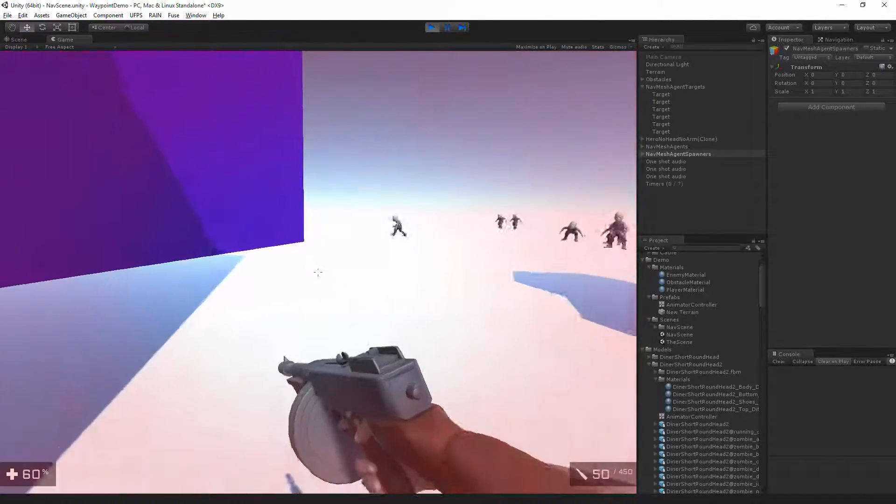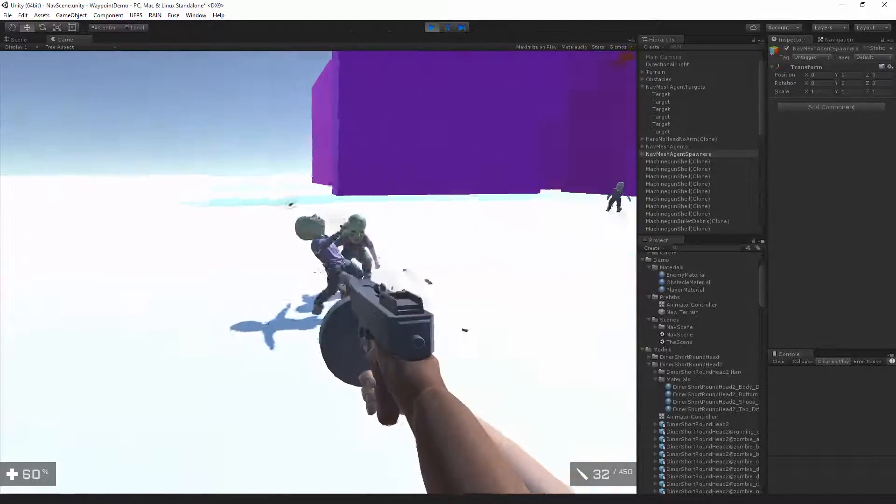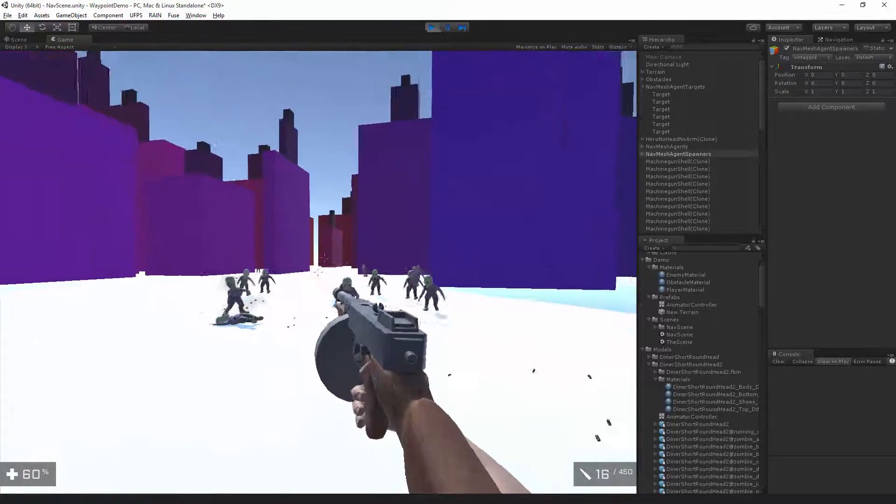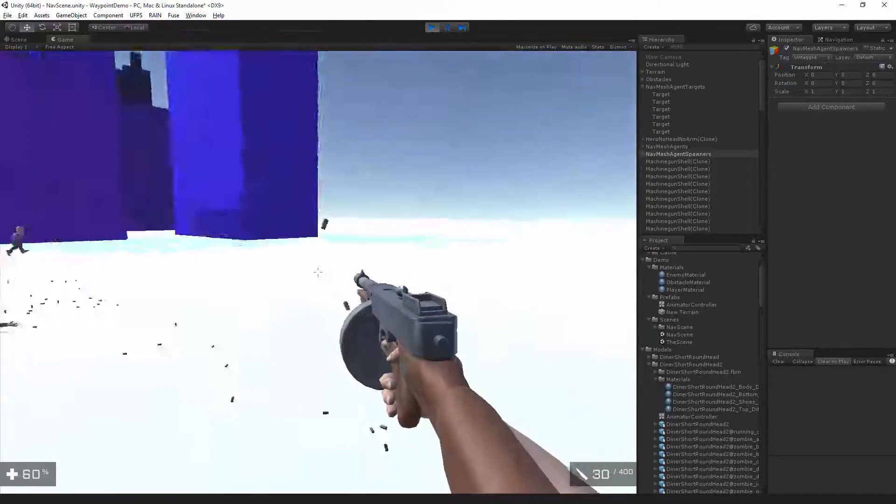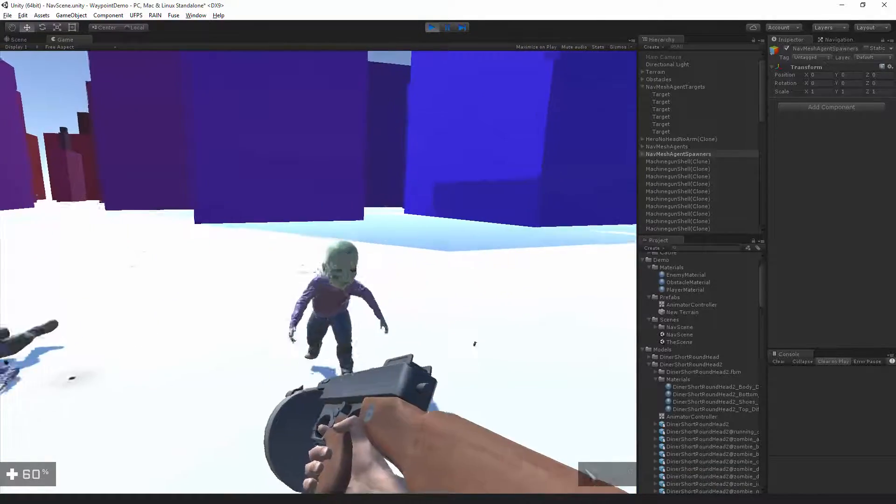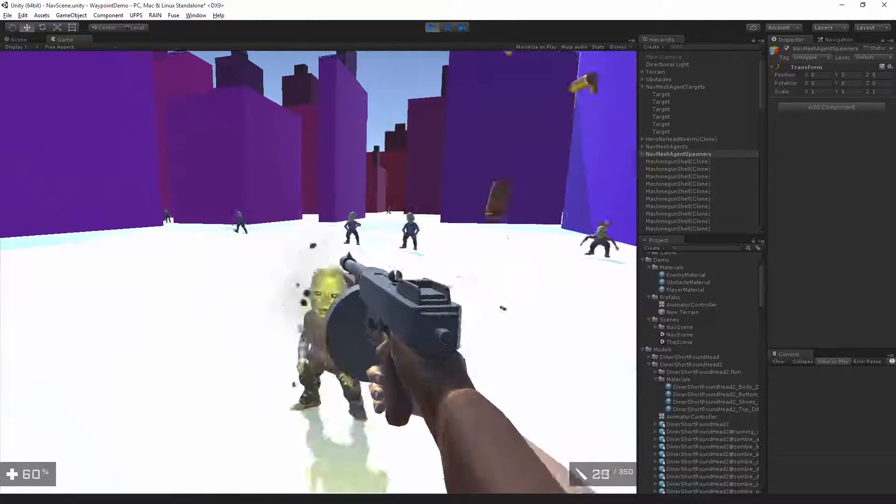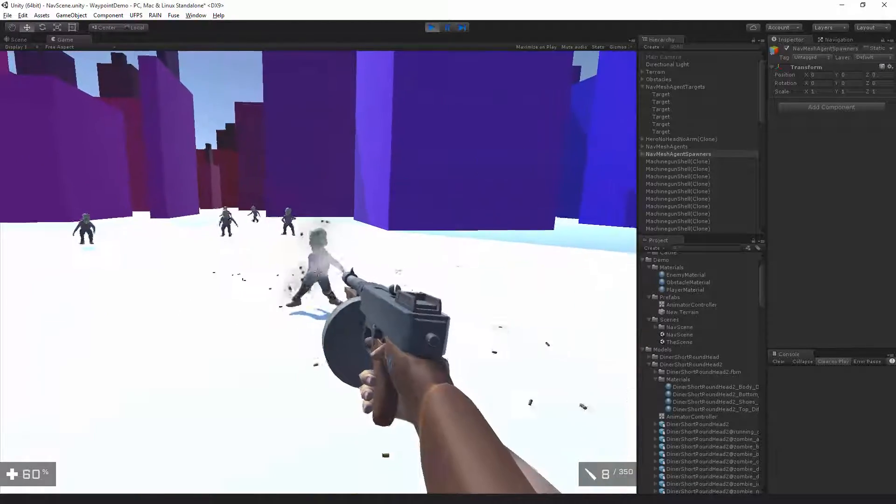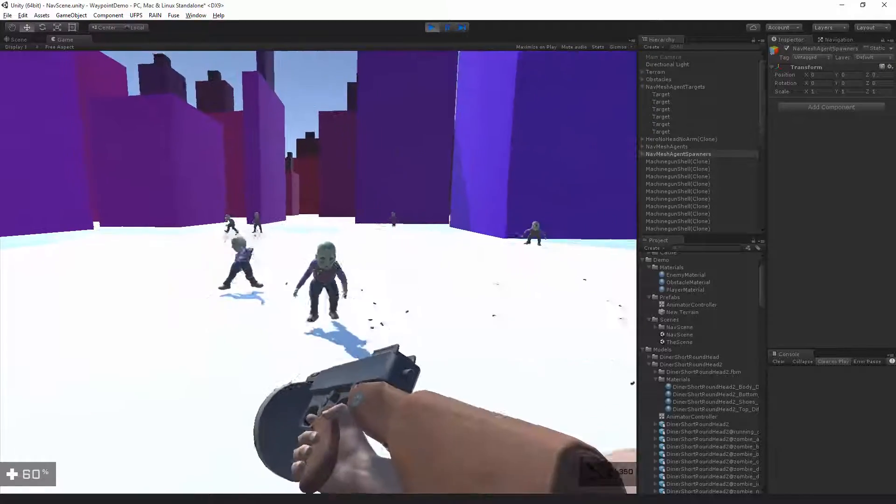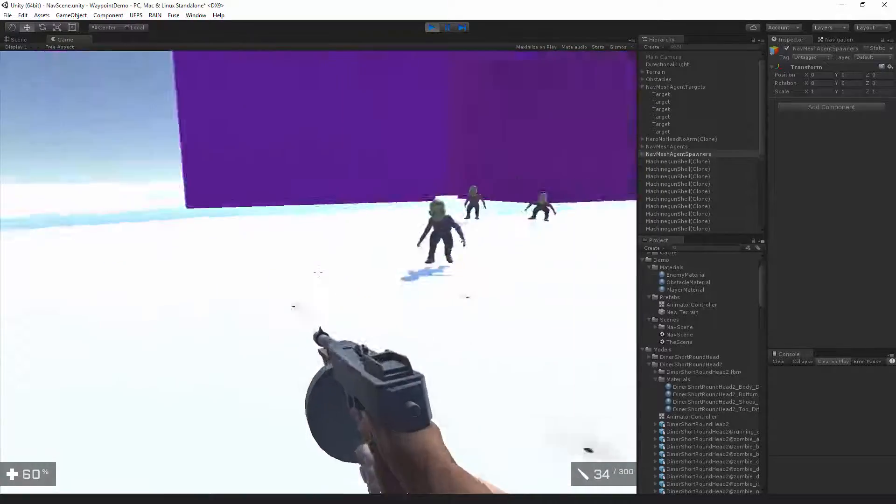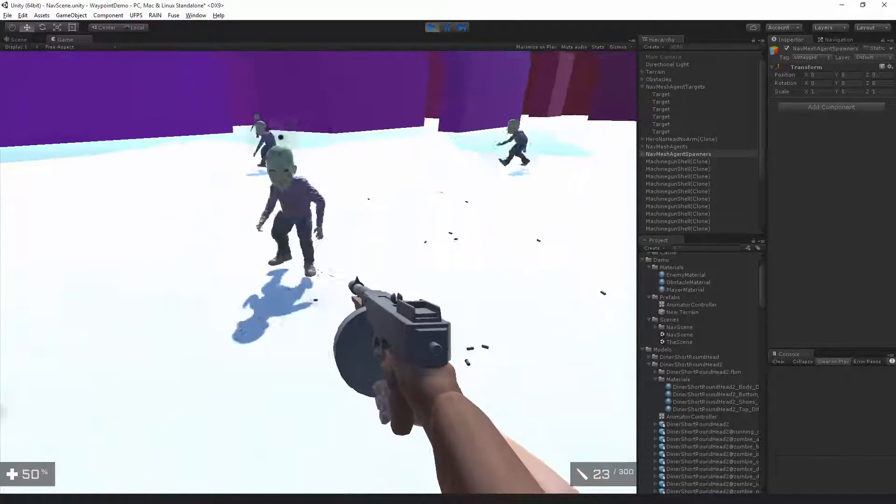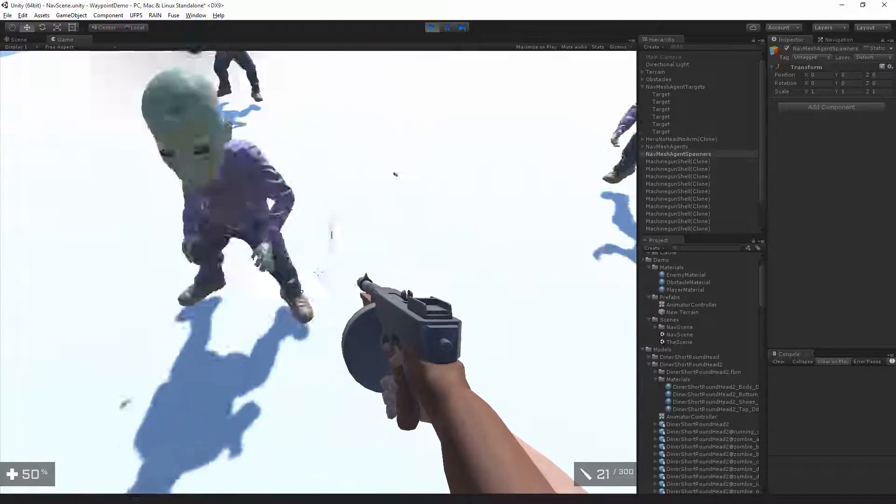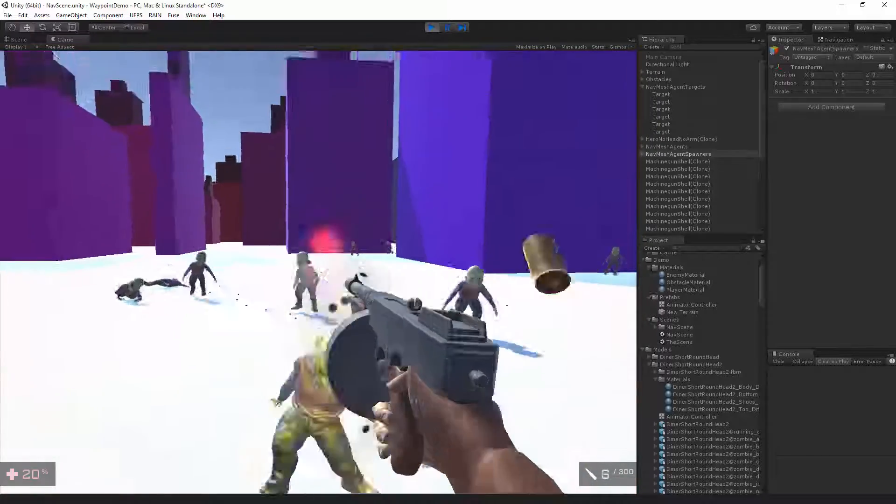Alright. Run for it. So he can be killed. He's got the UFPS integration here. So you can see, here he is, the Fuse character running around in UFPS. Totally killable and can attack the player. Doing the Mixamo scary zombie pack AI animation.